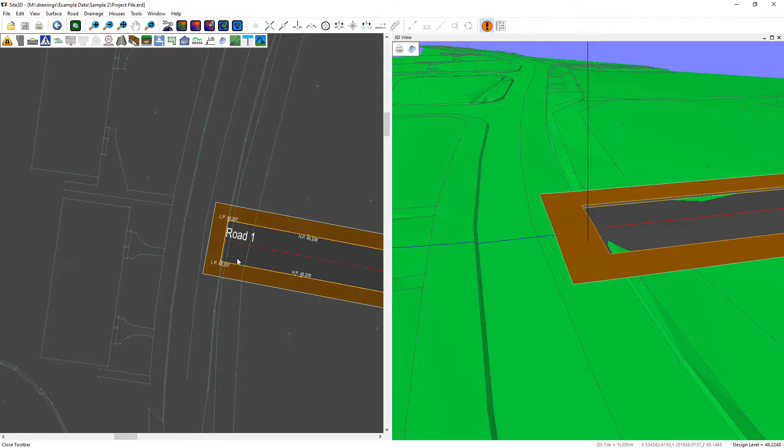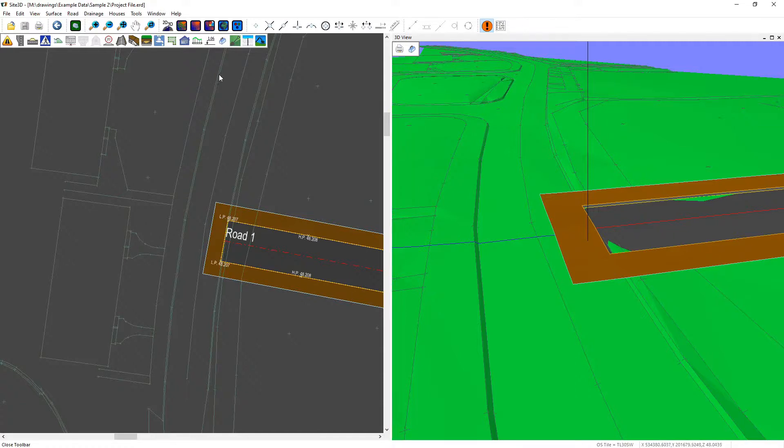I'm going to quickly show you how to junction onto an existing road. So we have our site access road here and we also have this existing road that we want to junction into.